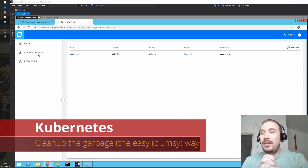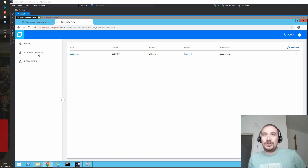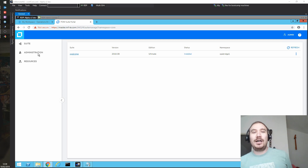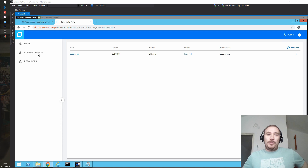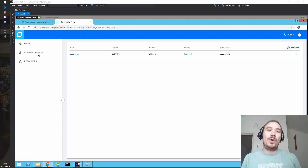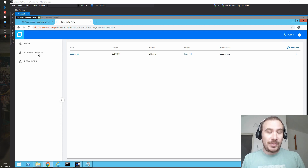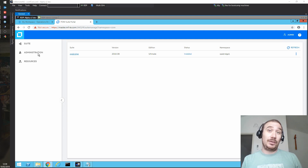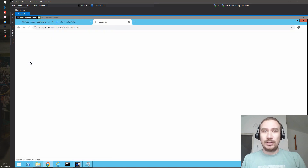We find ourselves in a post-removal-of-worker-tag-from-master-node situation in Kubernetes. When you do that, strange things happen. One of them is your master doesn't work as a worker anymore. But the pods that it was running — they are a completely different story.